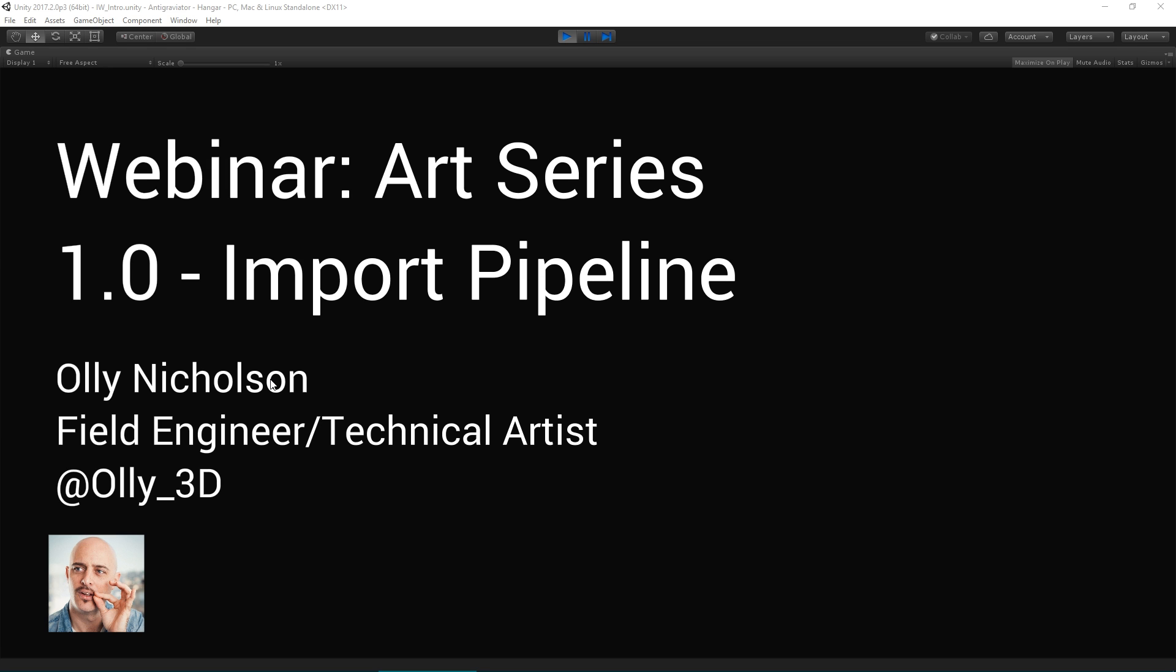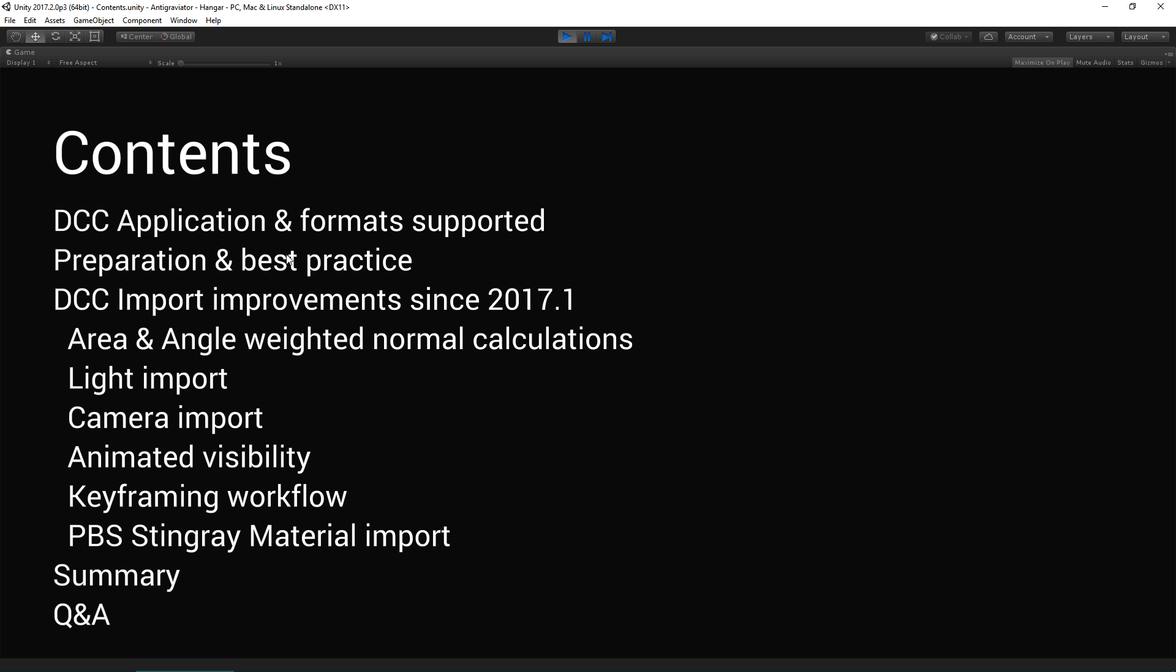I'll present live out of Unity for the first part and then we'll have a Q&A from the live chat feed. Today we're going to cover the DCC application and formats that are supported inside Unity. We're going to look at preparation and best practice for those assets.